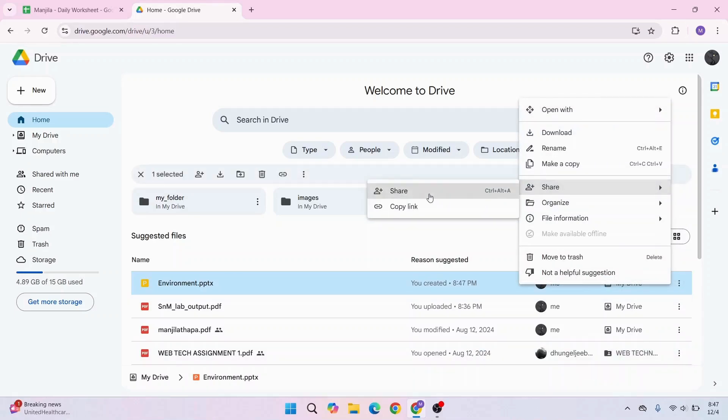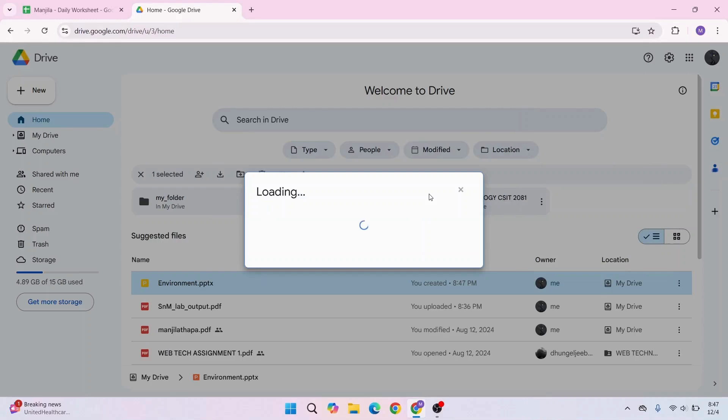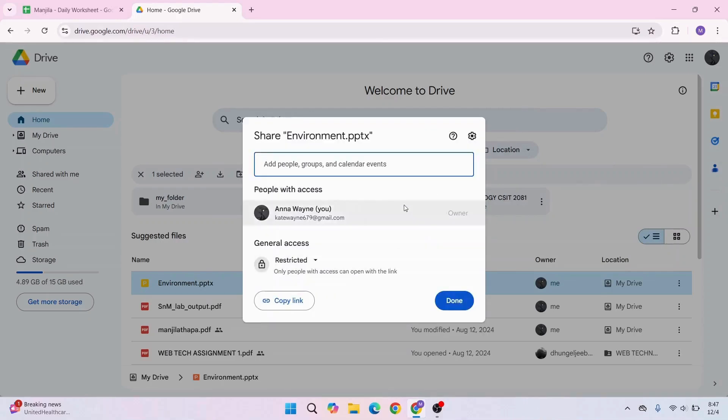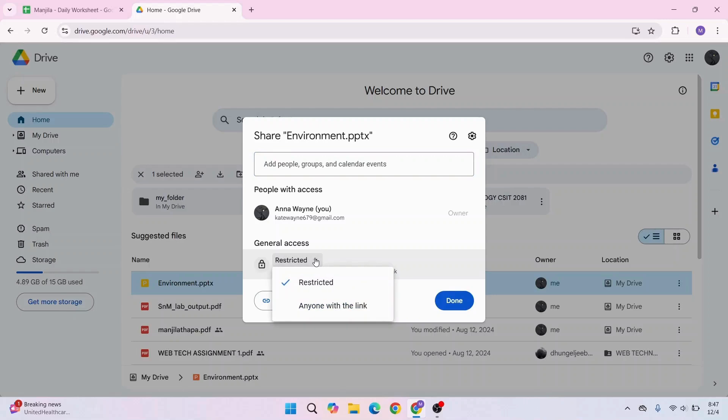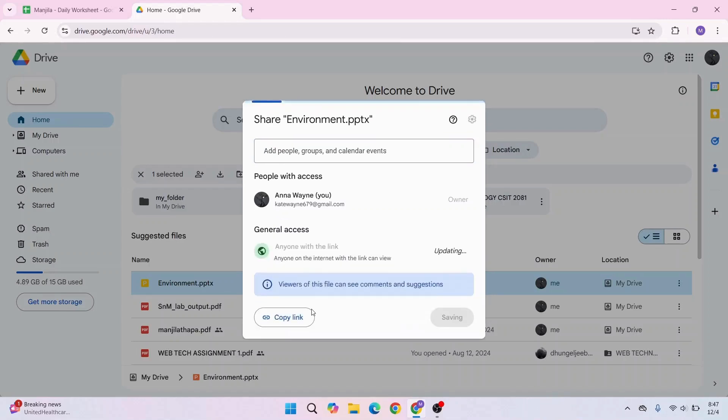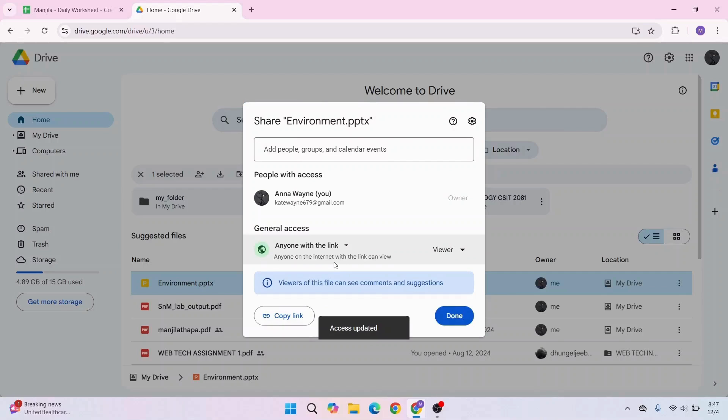Now click Share again. Before you copy the link, you have to manage access. Click on the Restricted dropdown and choose the option that says Anyone with the Link. This means anyone who has your link will be able to open your PowerPoint presentation.